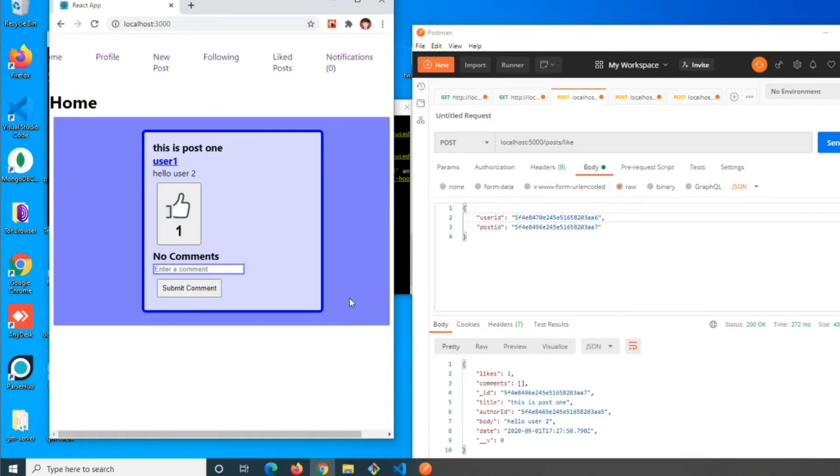in a really concise way. Stay tuned for the next video where we'll be doing profile pictures and MongoDB image hosting.